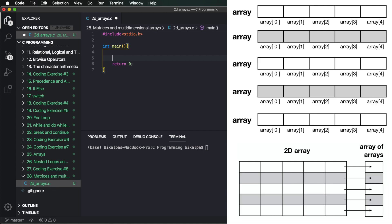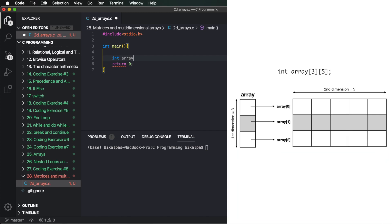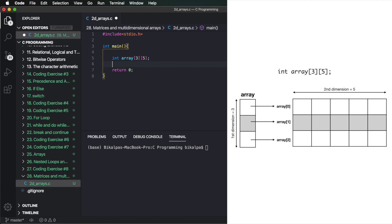Basically, an array of arrays. We call it an int array. It's a type of array — each individual element is itself an array. The first dimension and the second dimension — this means the array has three elements, and when you have three elements, then you have five elements. You have an array.